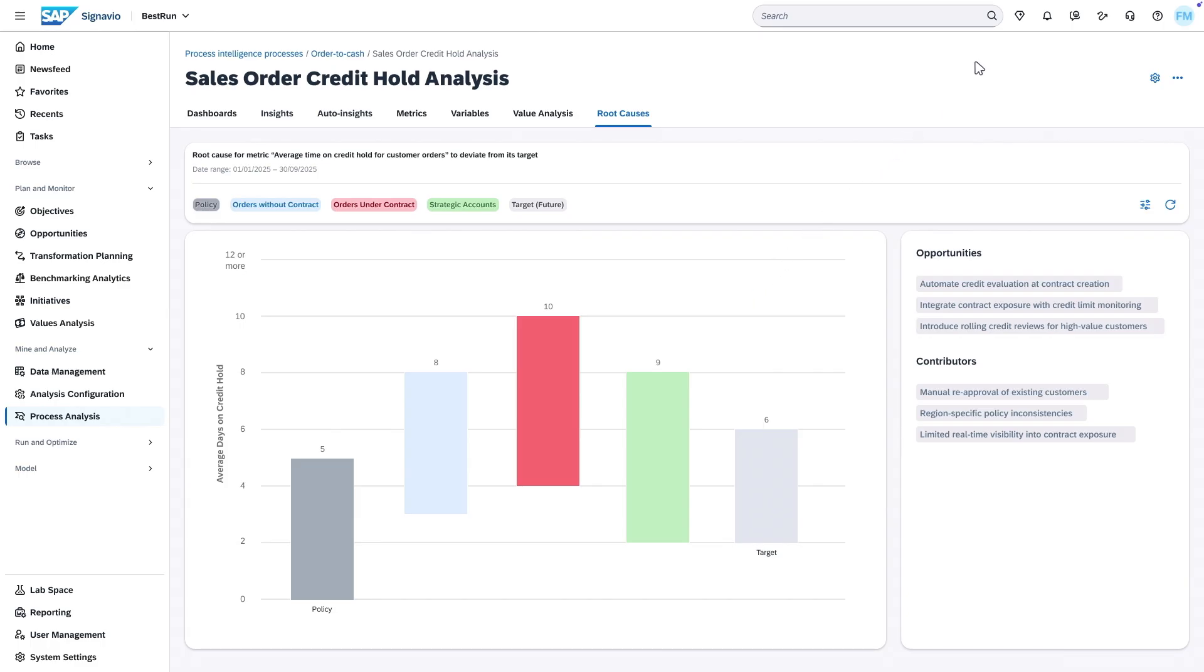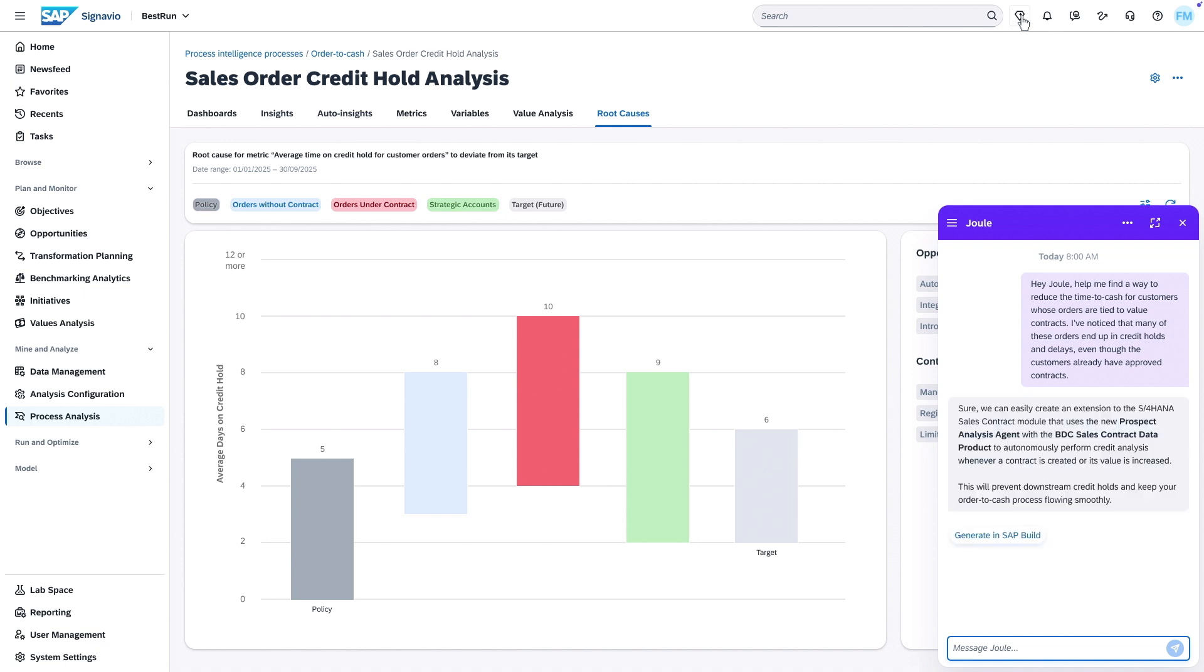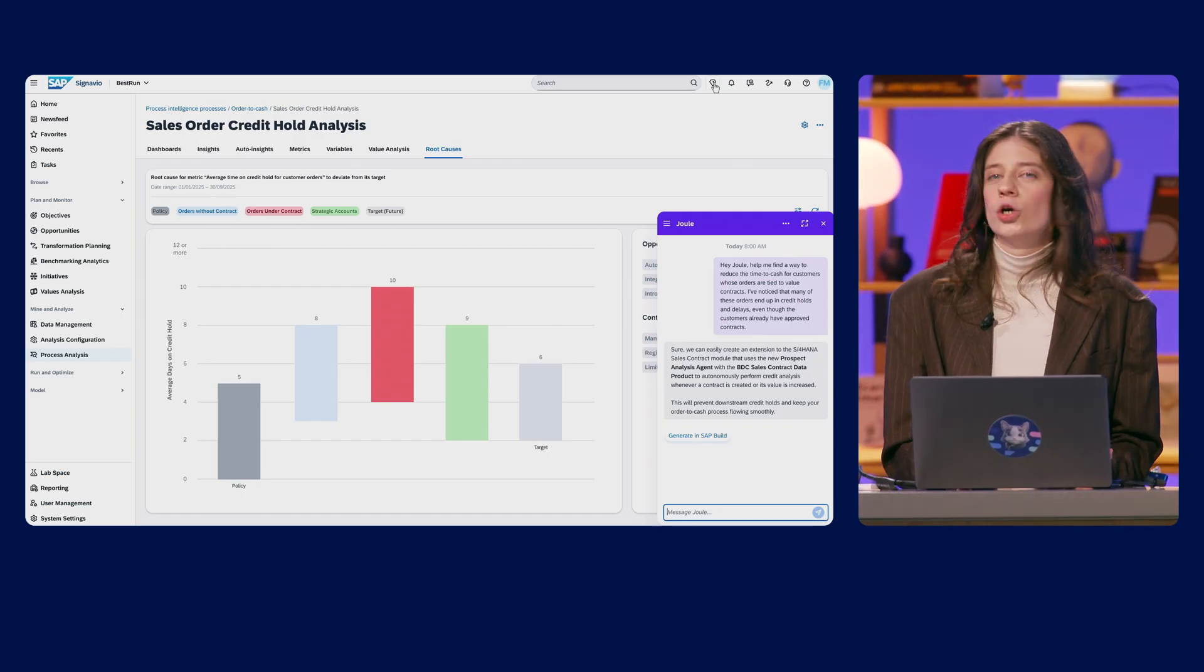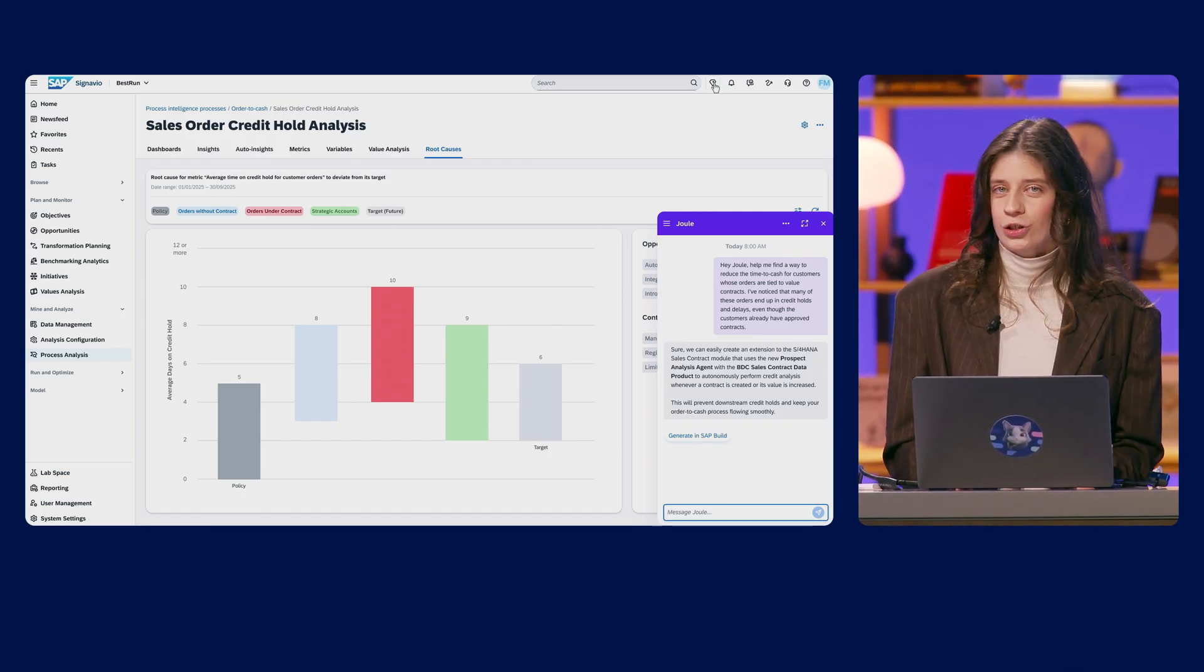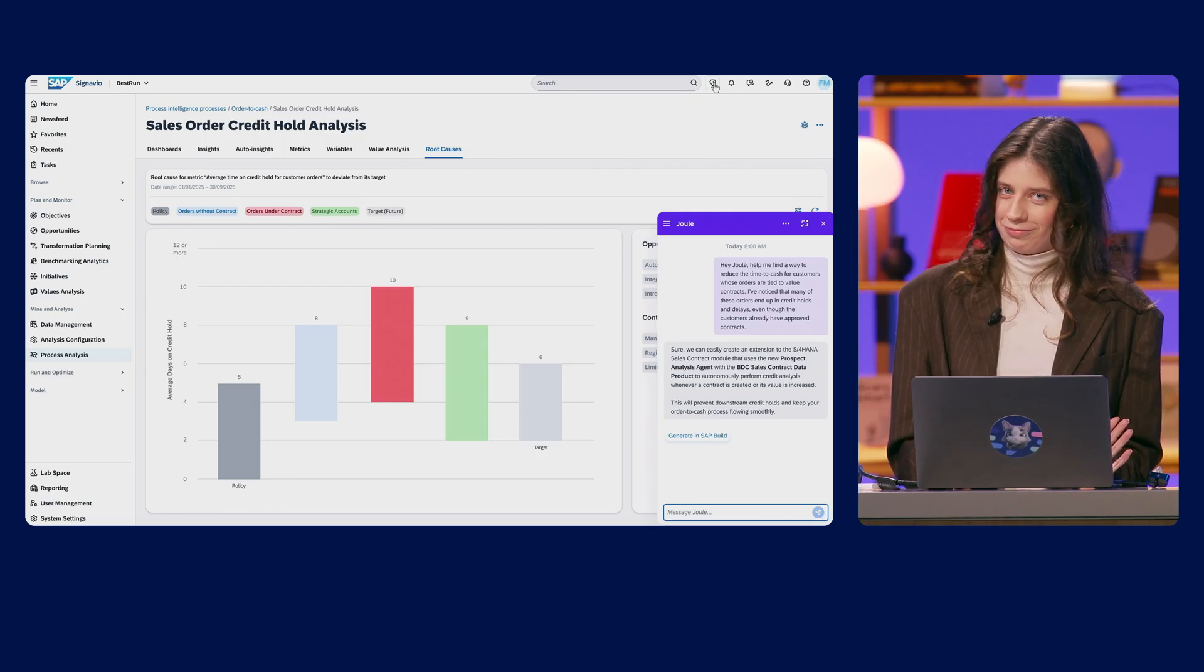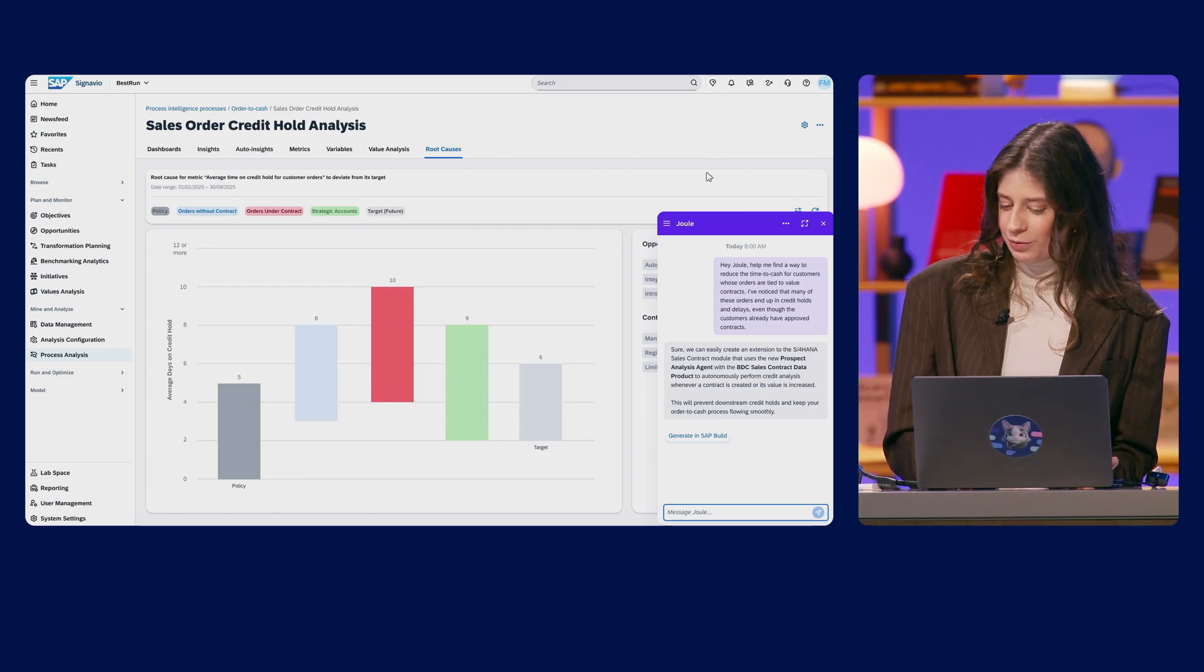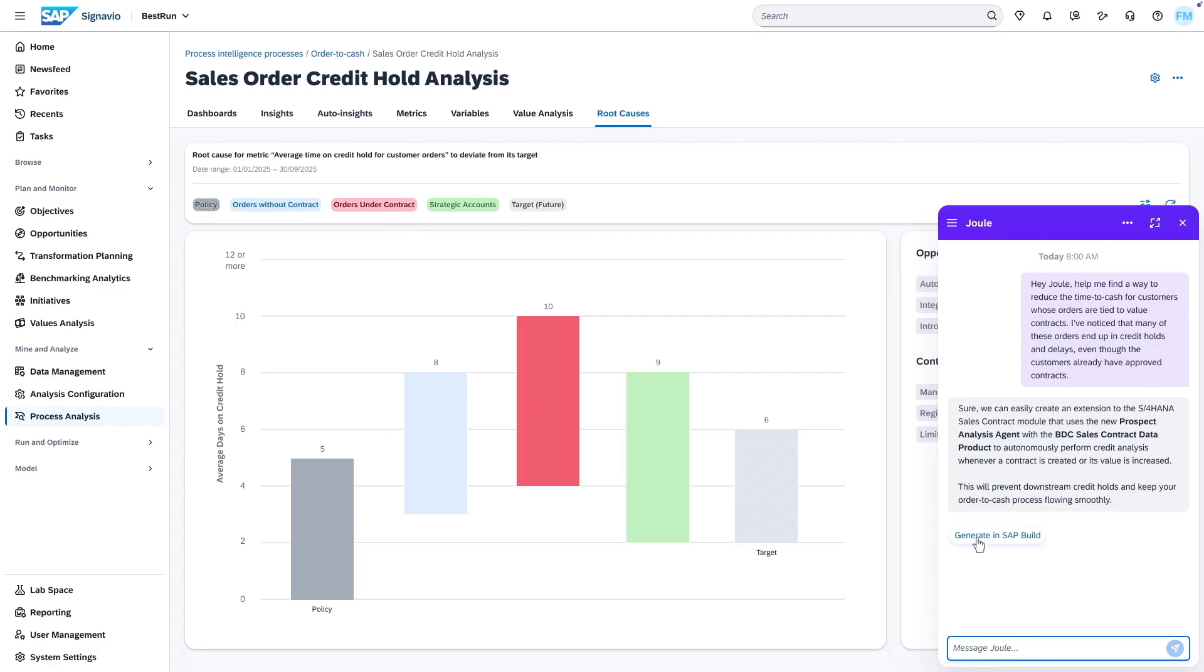I'm going to open up a conversation with Jewel asking that we need to reduce, we need to speed up the time. And Jewel comes back to me saying, sure, we can create an S4HANA extension with the agent we just built to perform automatic credit analysis. Sounds perfect to me. So I say we follow this recommendation and generate it in SAP Build.